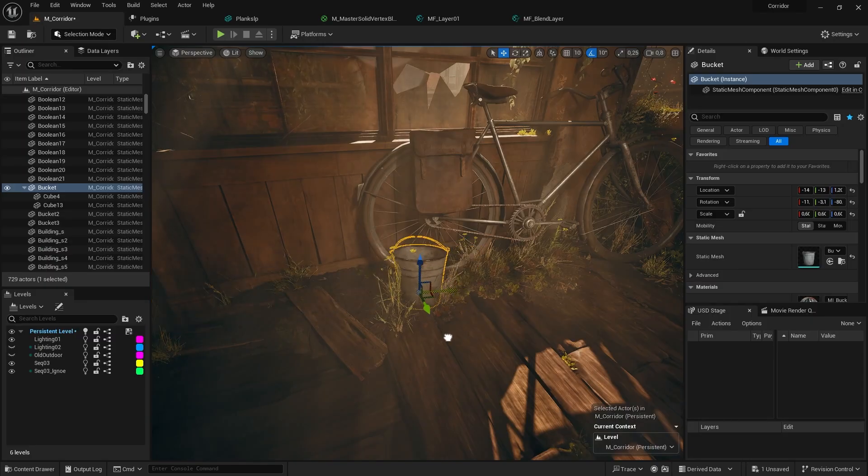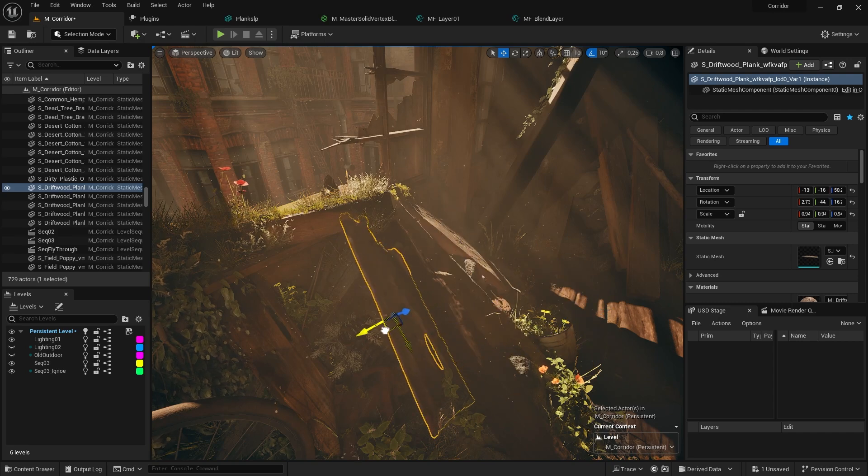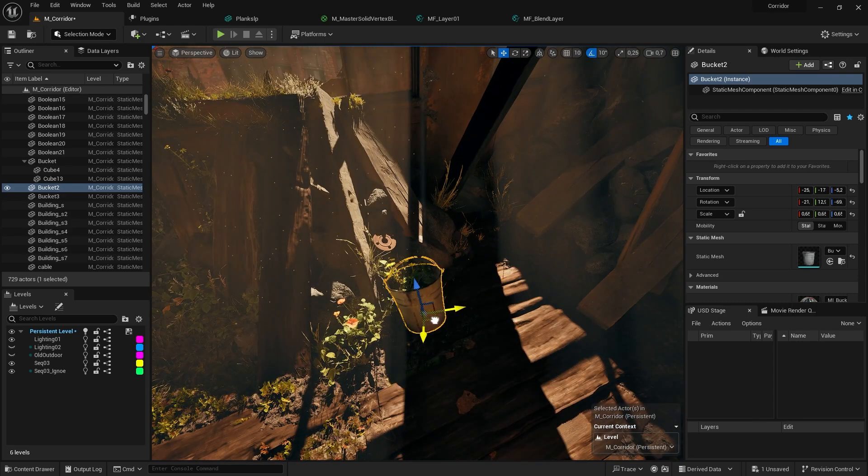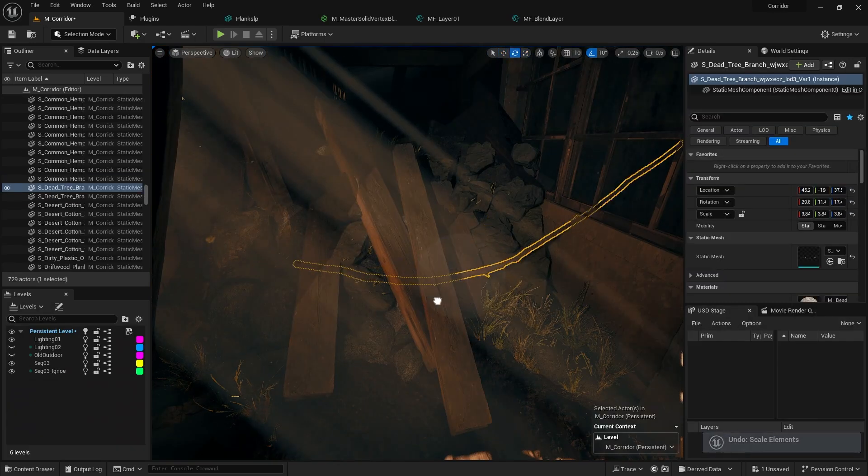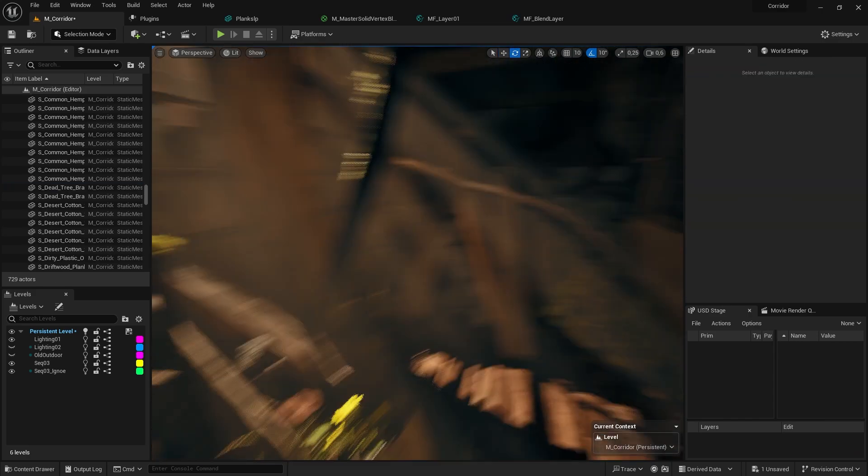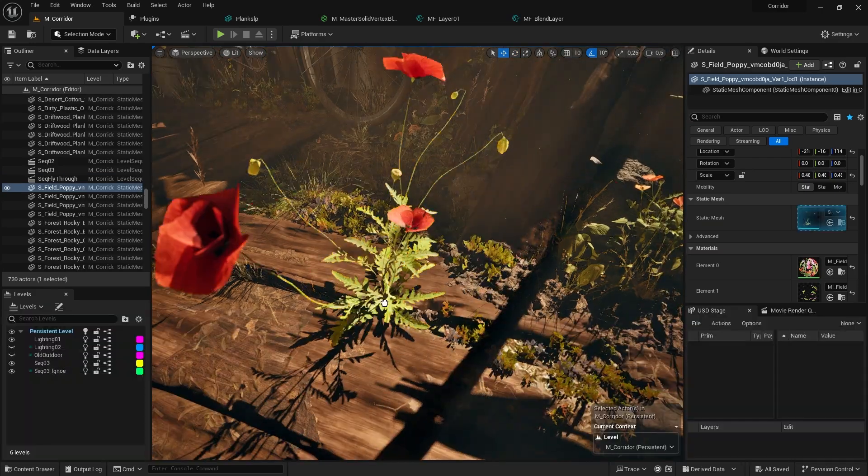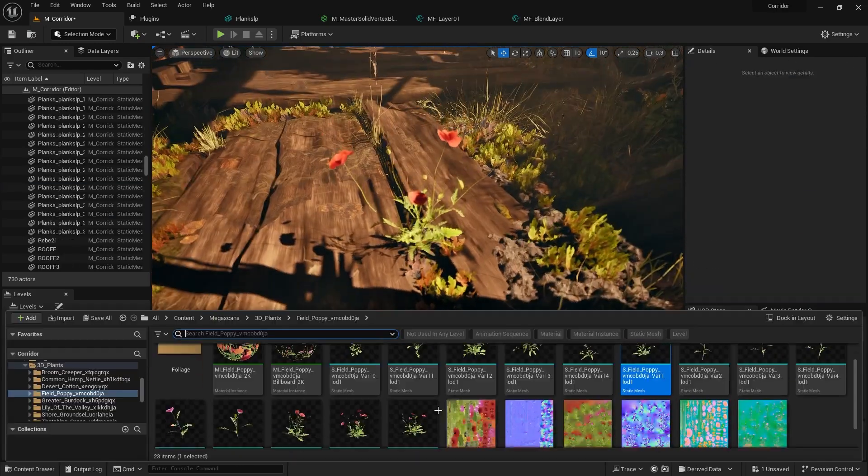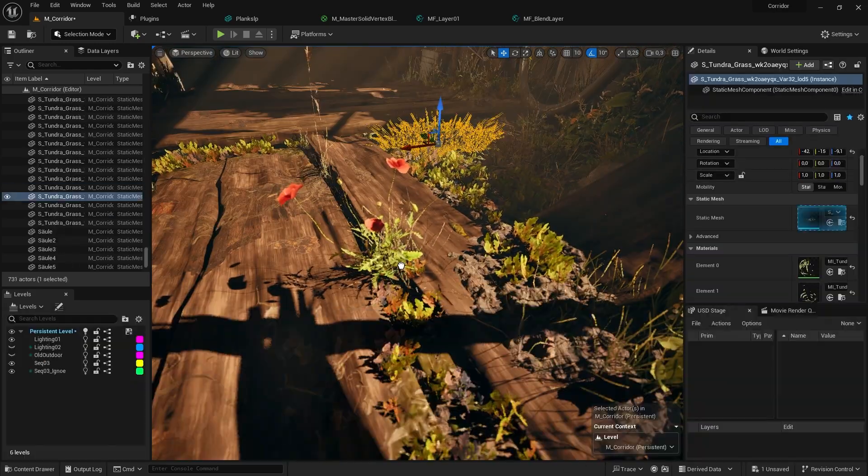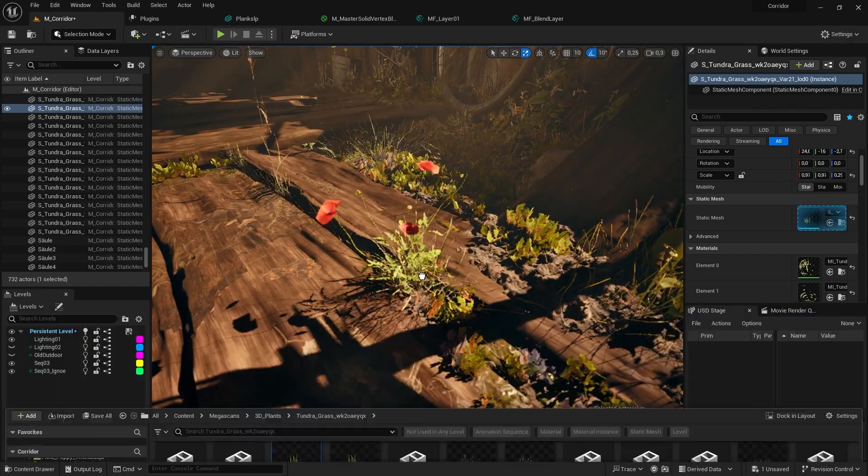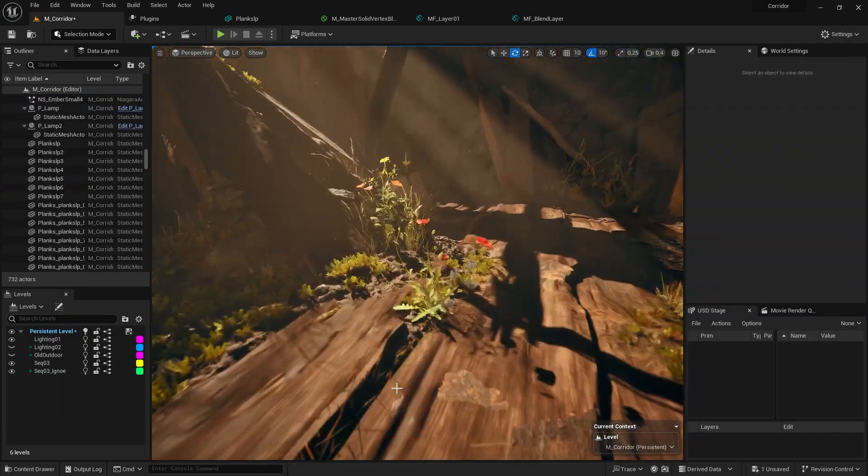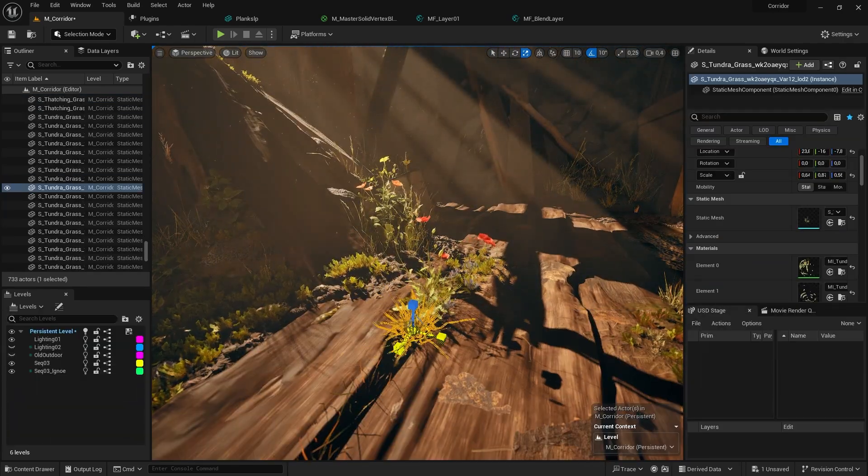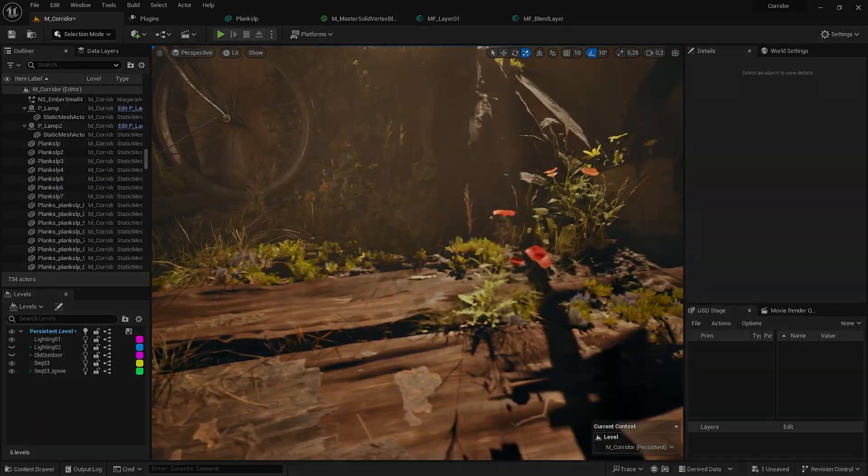With the big props in place, it's time to add some extra variation through Megascans assets and props which makes the scene come to life. When placing foliage, most people rely on the scattering techniques, but for this small scene, I decided to place most plants by hand as it gives me more control over the individual flowers and scattering just wouldn't make any sense here.